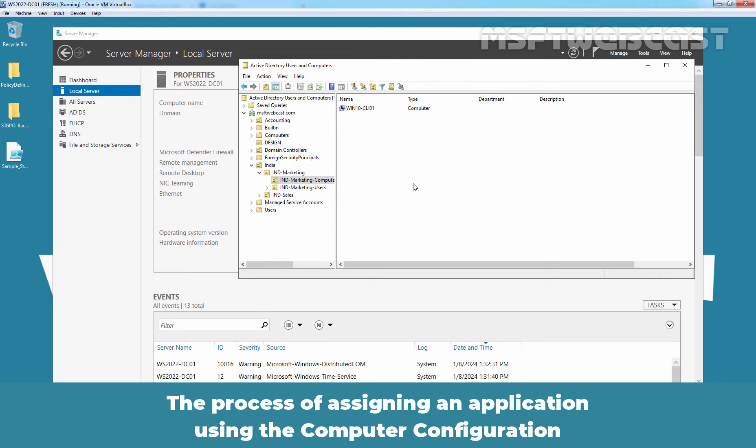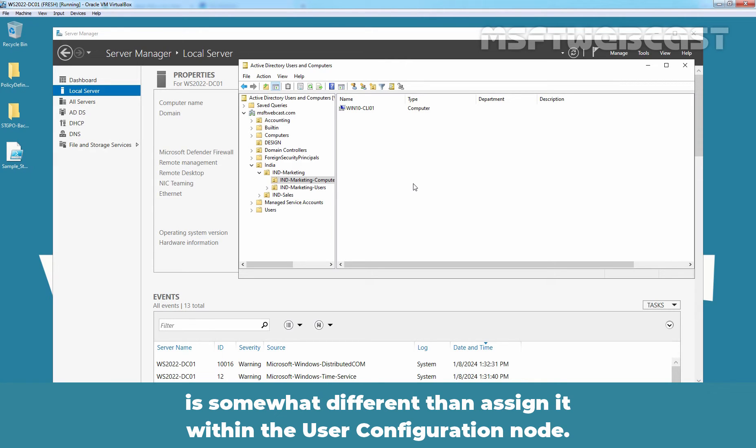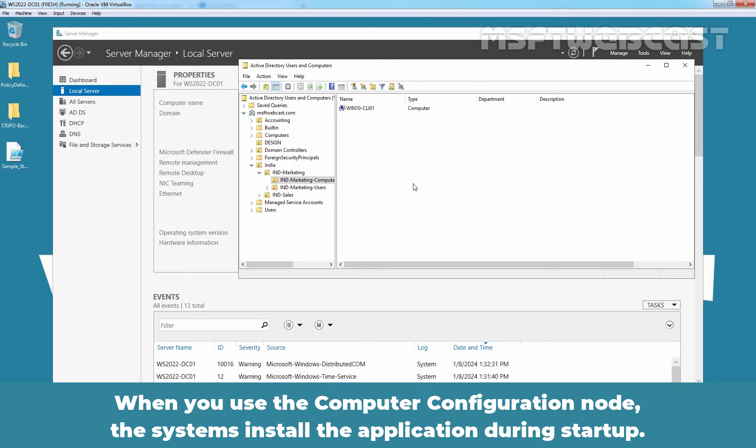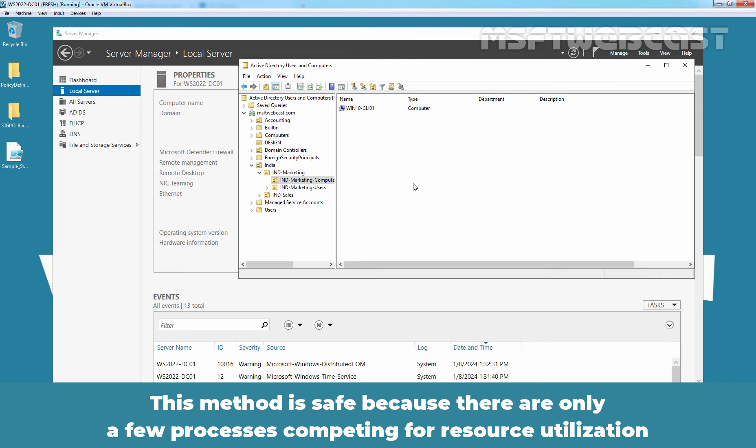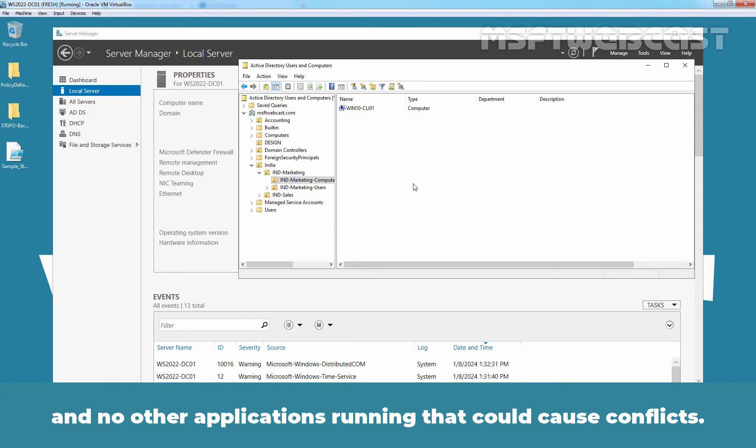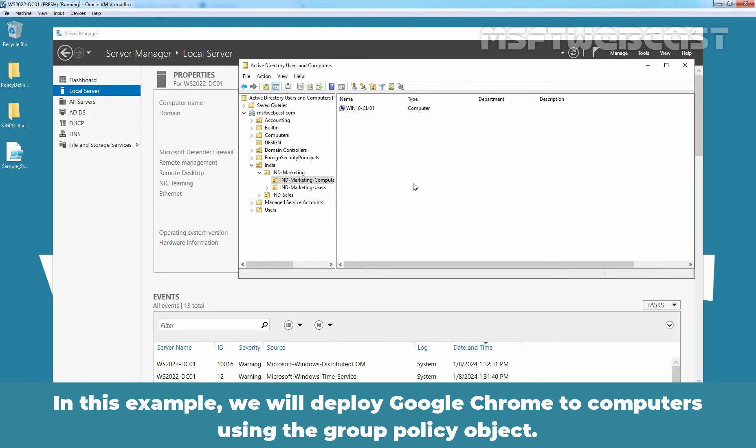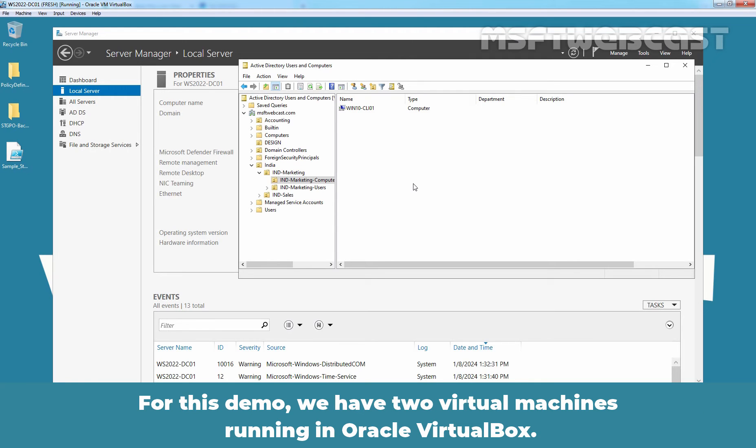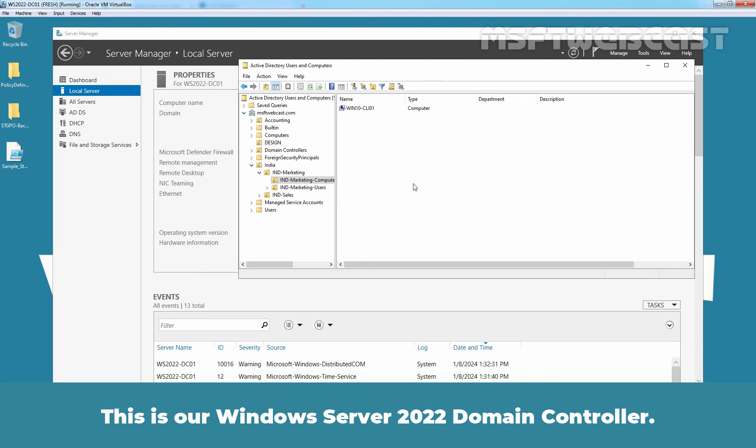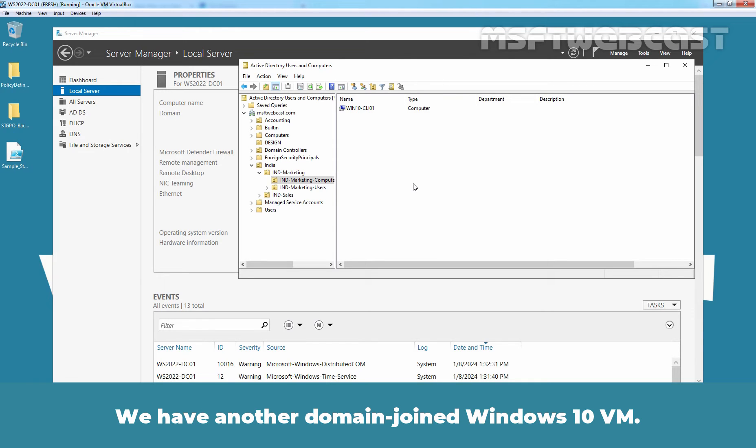The process of assigning an application using the computer configuration is somewhat different than assigning it within the user configuration node. When you use the computer configuration node, the systems install the application during startup. This method is safe because there are only a few processes competing for resource utilization and no other applications running that could cause conflicts. In this example, we will deploy Google Chrome to computers using the group policy object. For this demo, we have two virtual machines running in Oracle VirtualBox. This is a Windows Server 2022 domain controller. We have another domain join Windows 10 VM.